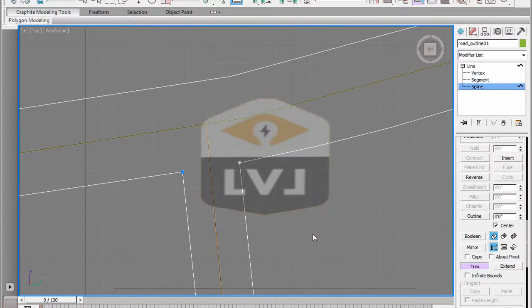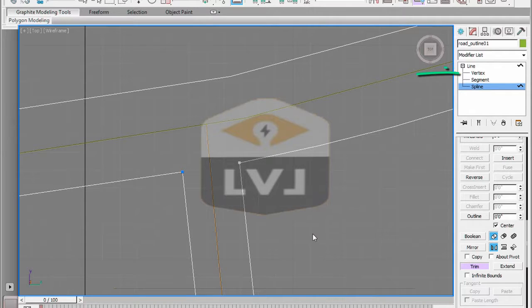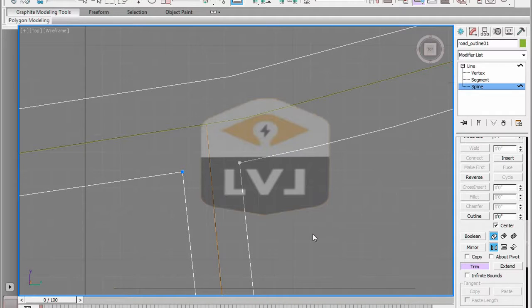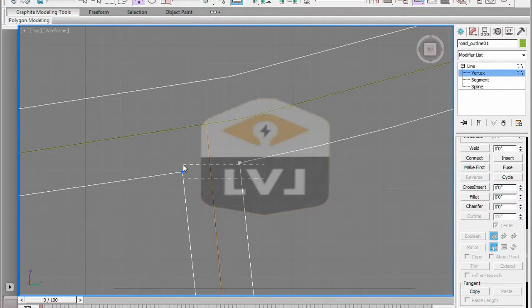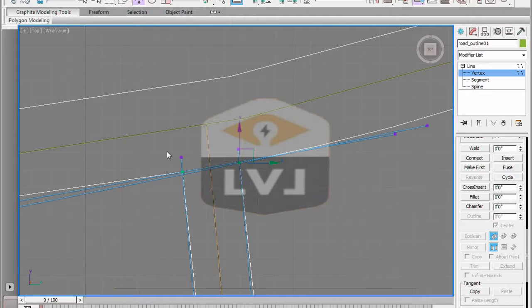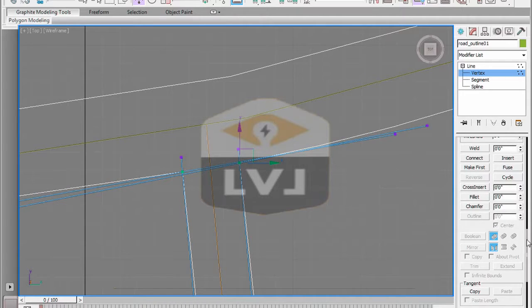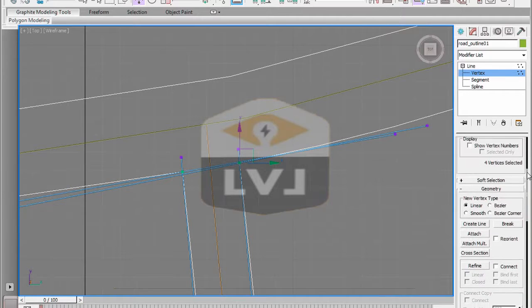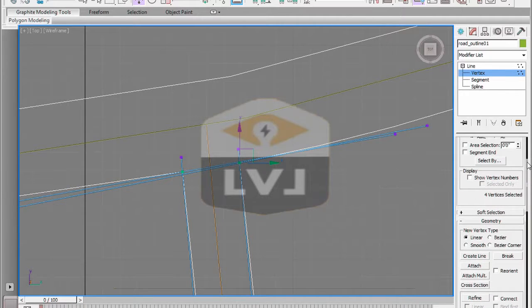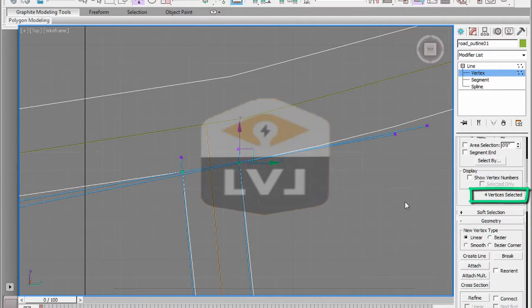Now we need to work at the vertex sub-object level. In the stack view, click the vertex sub-object level. In the viewport, click and drag a window to select all the vertices at the intersection. If we look in our Modify panel and we scroll the panel up to the selection rollout, we can see that we have four vertices selected. What we really want is to only have two vertices. That would make it a closed spline.